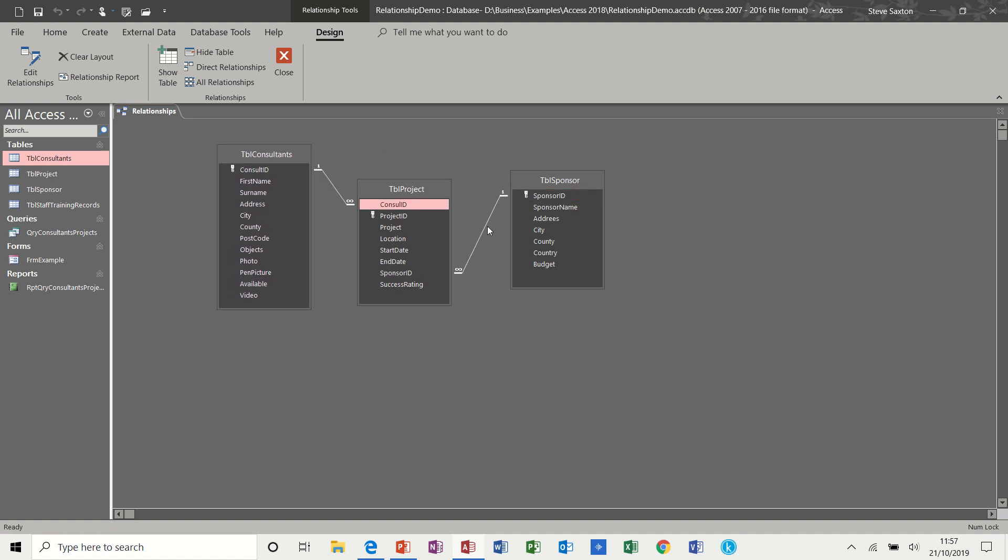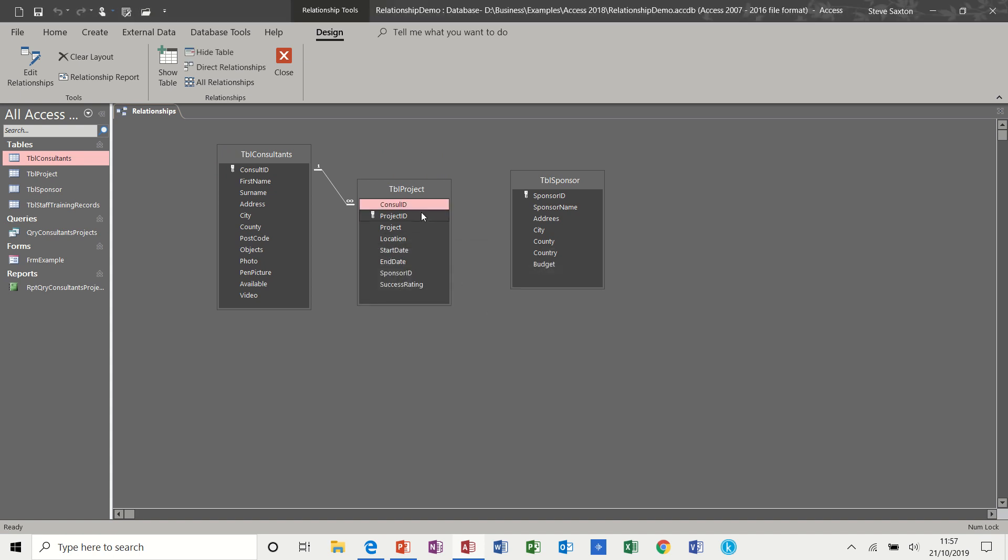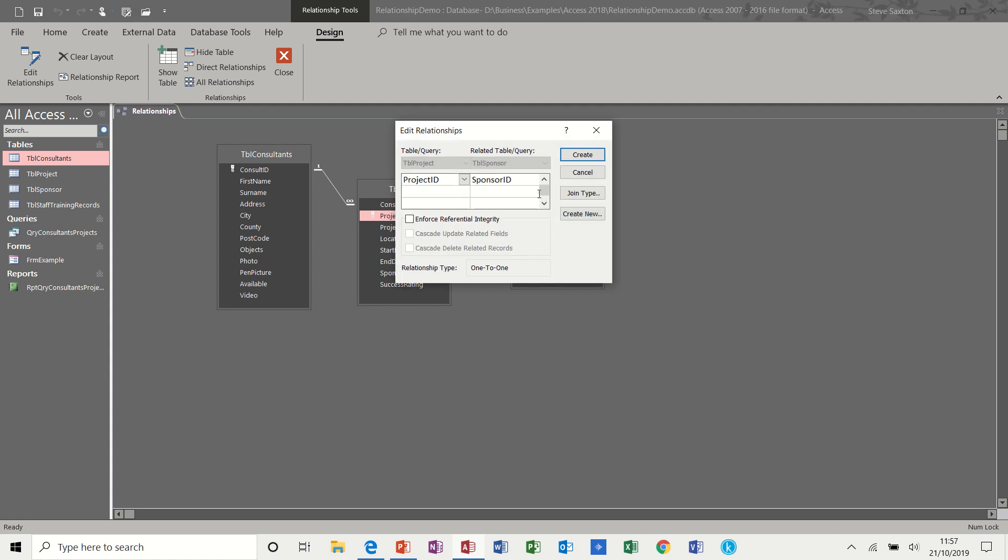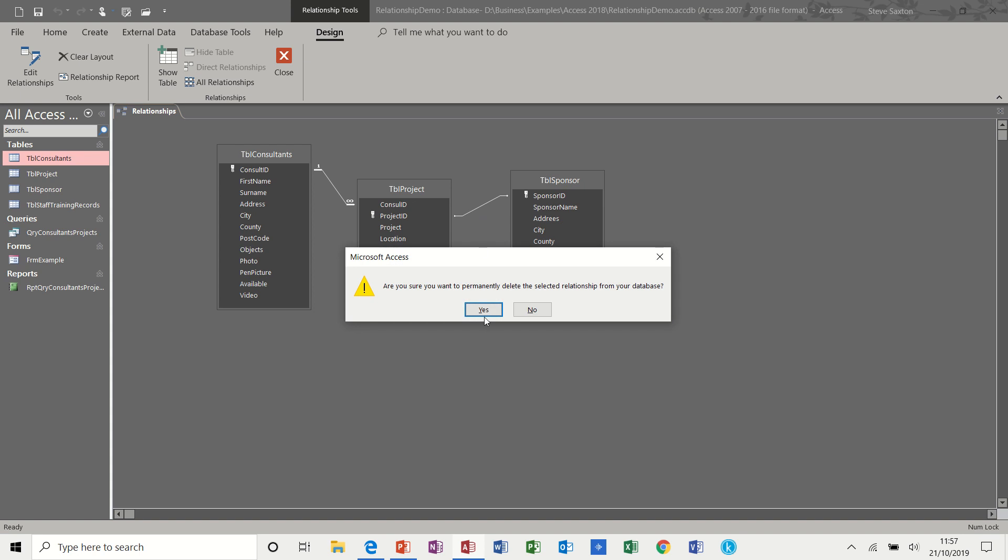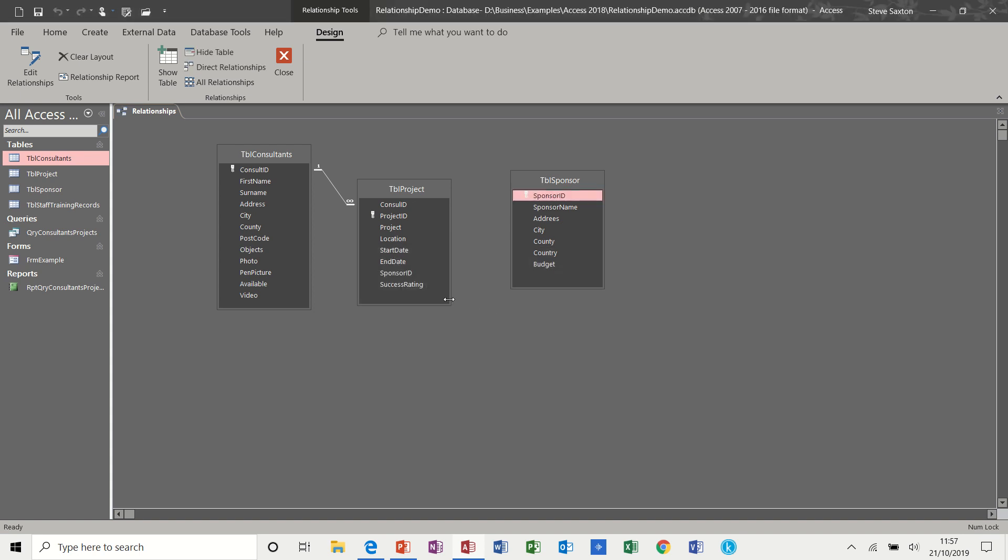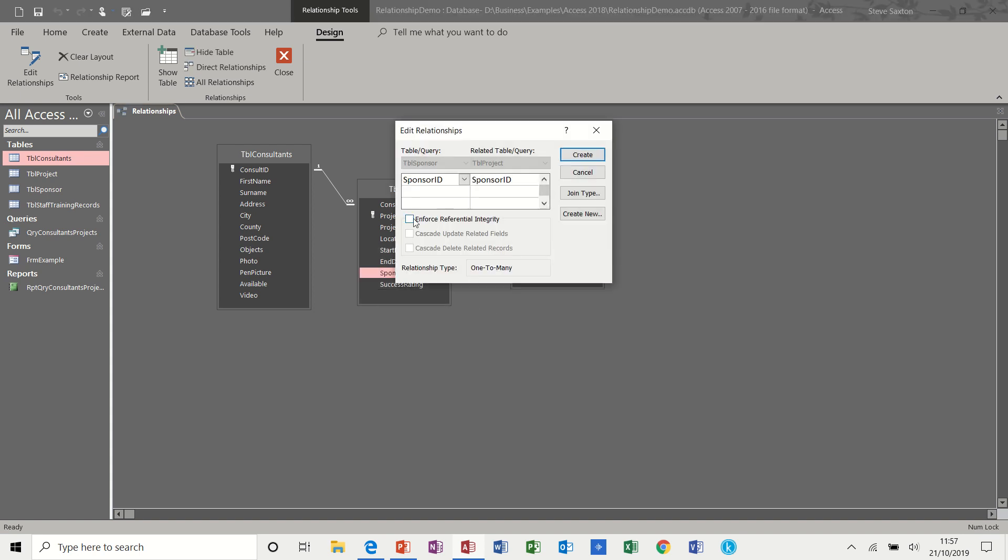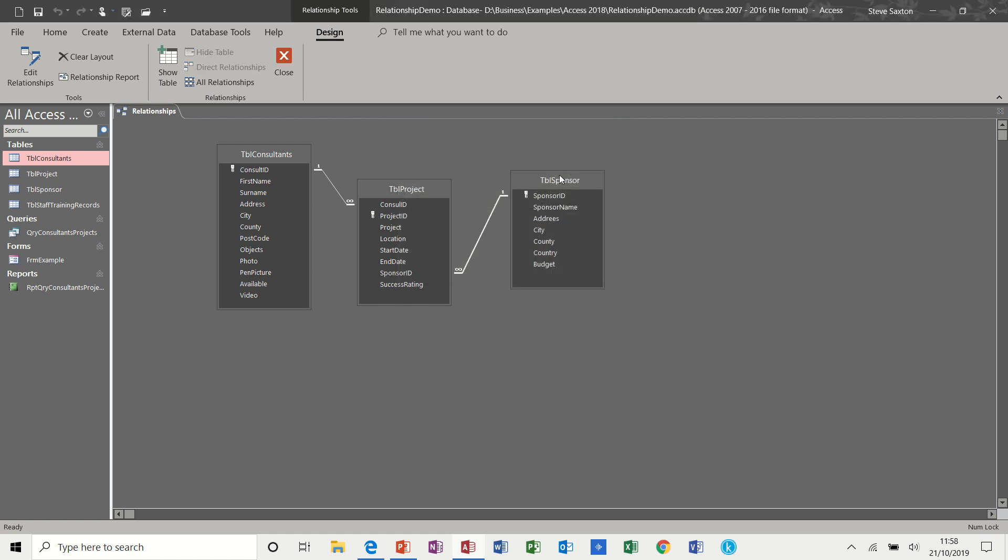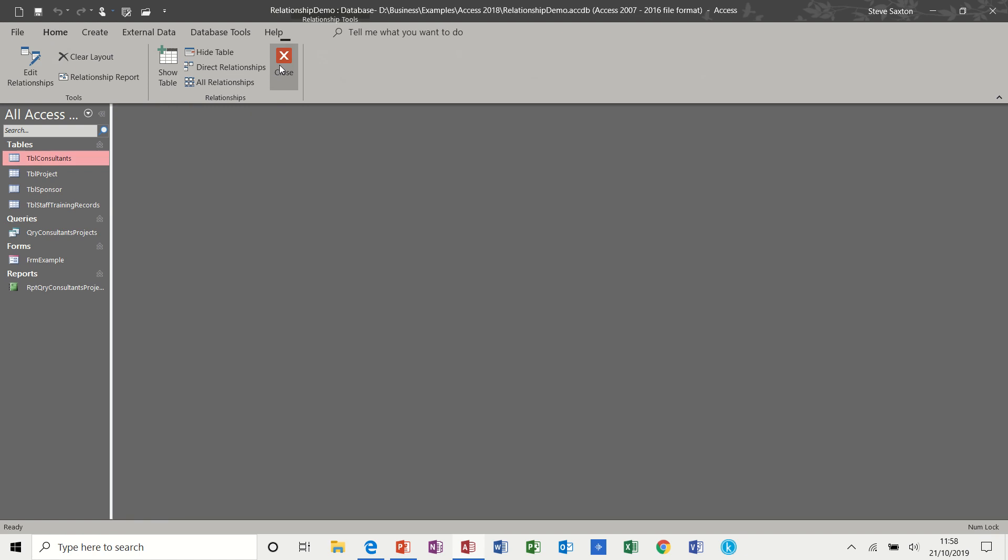Now just to recap how we do that. If I delete that link and do a primary key to a primary key, it creates a one to one link, which basically means one sponsor can only sponsor one project. If I do a sponsor ID to a sponsor ID link and enforce referential integrity, that's a one to many link, which is what I want for this. Click create. And that's just a quick recap of links. Save that, close this down.